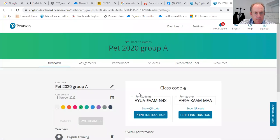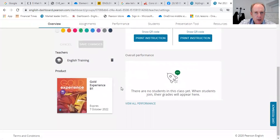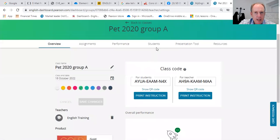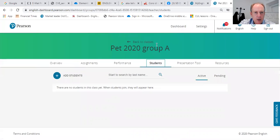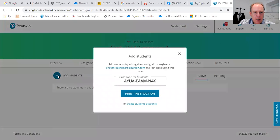I go to the class — here it is. If you look at 'Class Students,' I've got no students, because I've just created the class. Let's manually add a student. I can give the students a code and ask them to do it, or print the instructions — but we've tried this and it doesn't work.